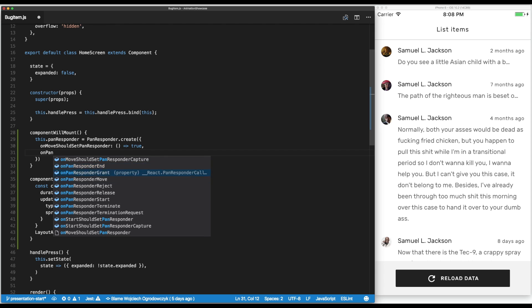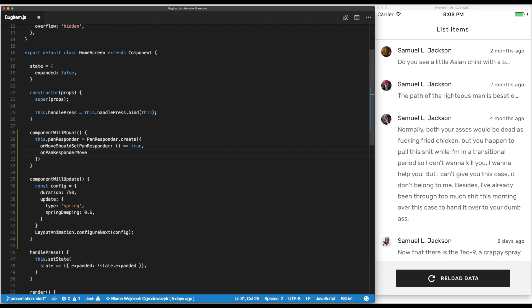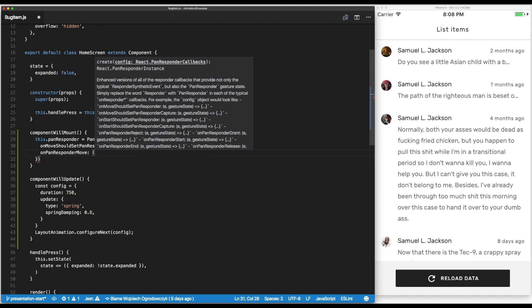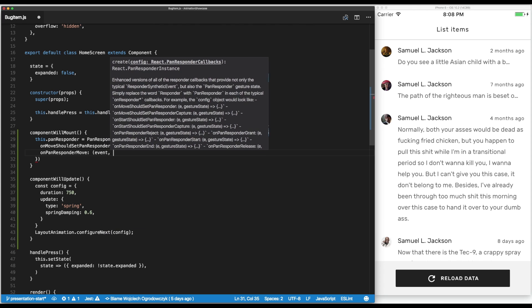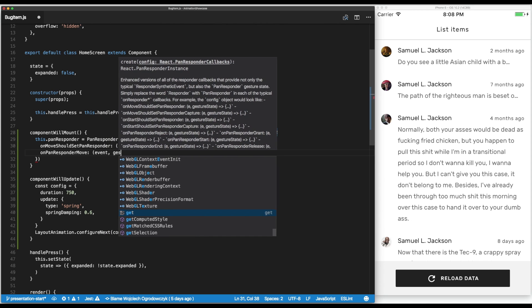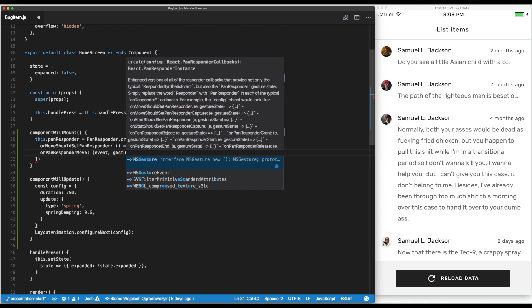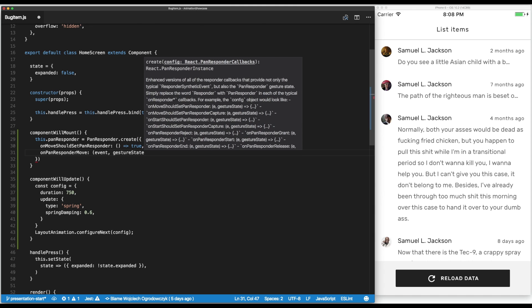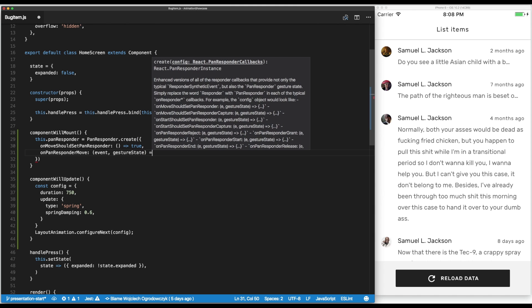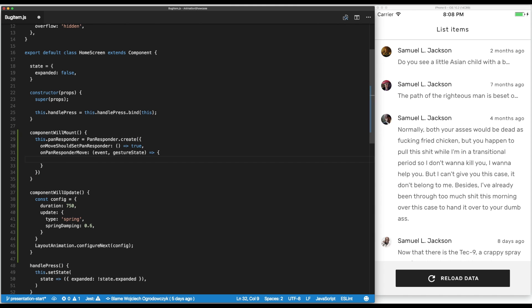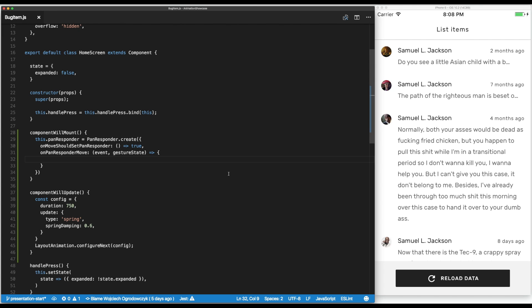Now we can do on pan responder move - we have another function that will be run with an event and the state of the gesture. This should be enough to be able to move the component, however